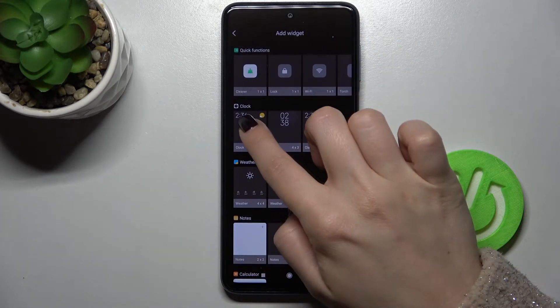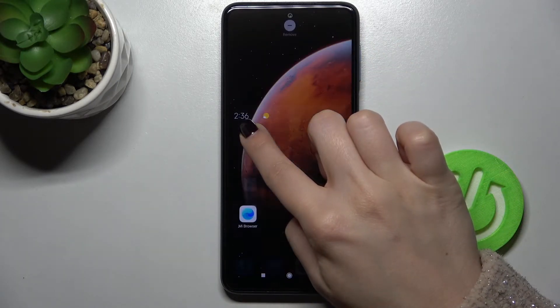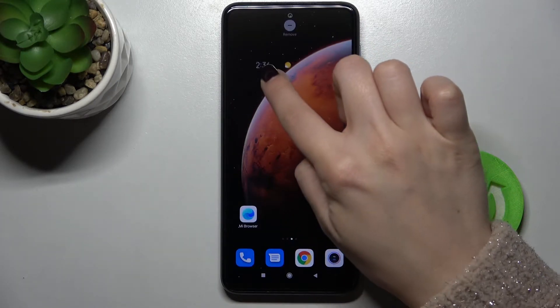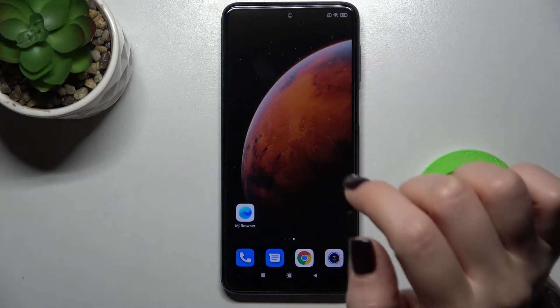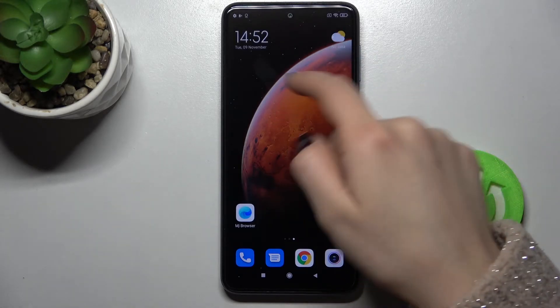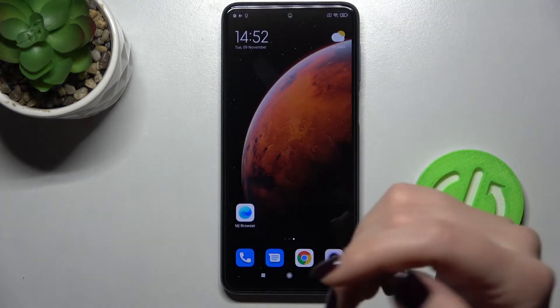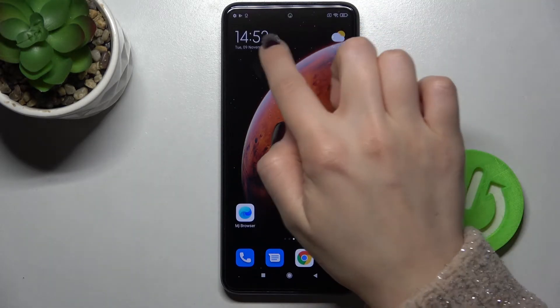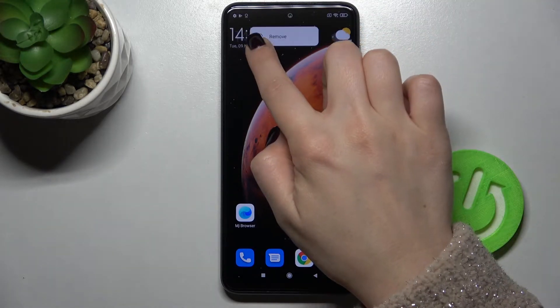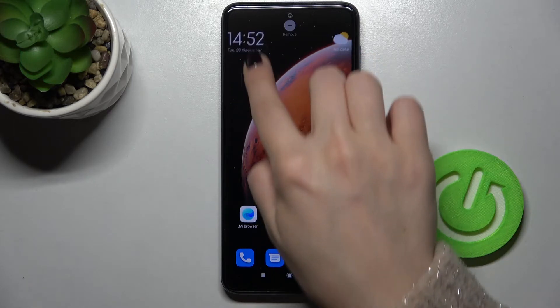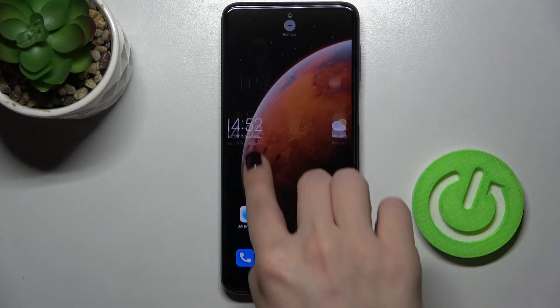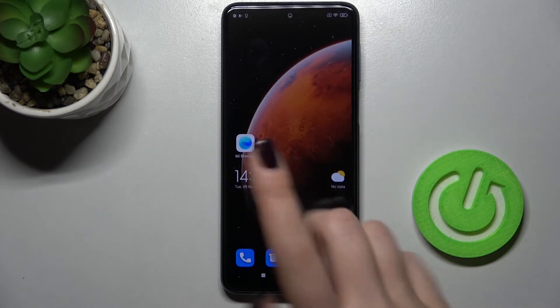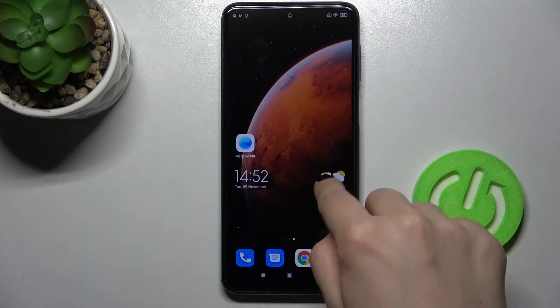For example, I will go with this clock. Just now you can see the widget here. If you want to move it, just press with your finger for a second and you can move it.